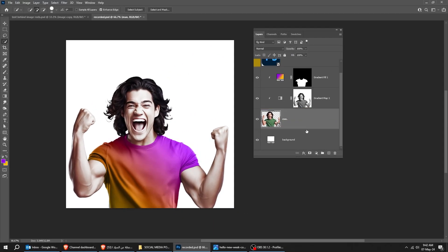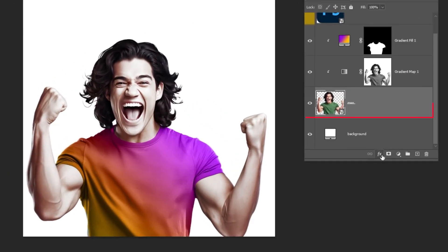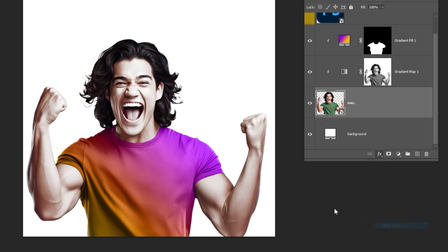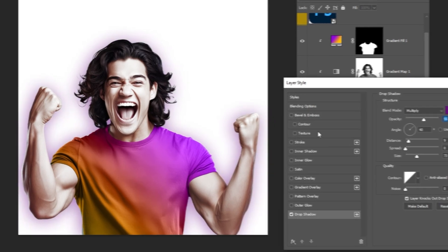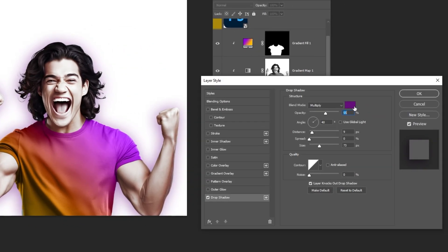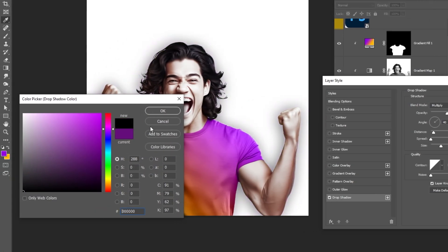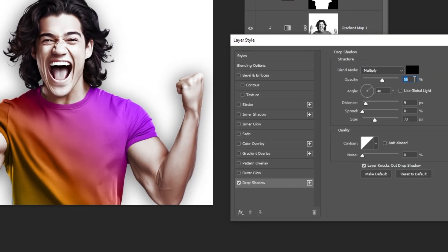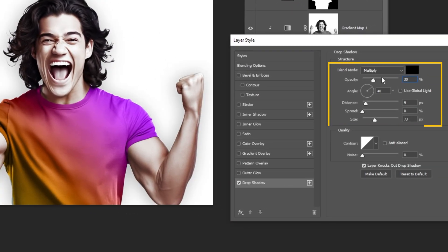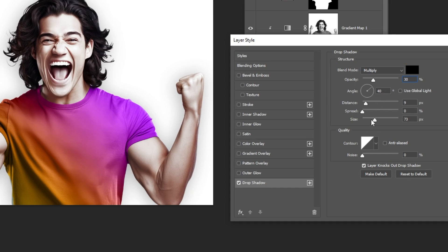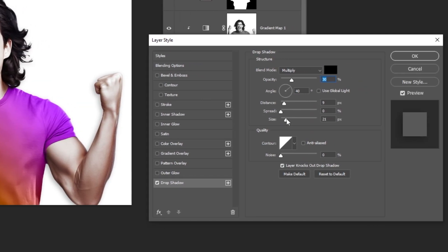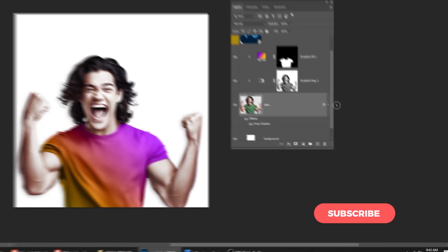Choose the image layer. Go to Layer Style and choose Drop Shadow. Follow these settings. When you finish, press OK.